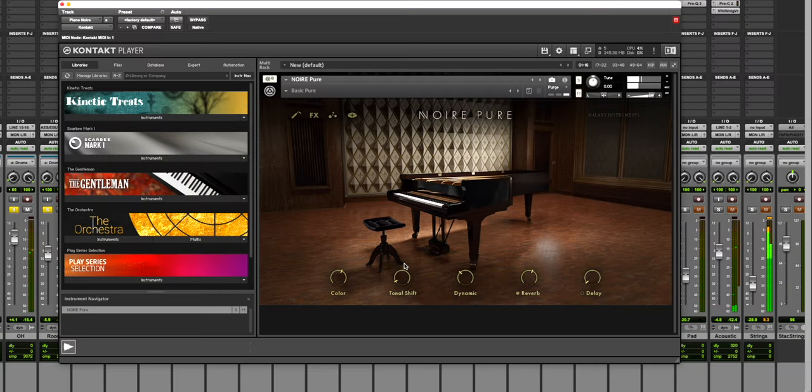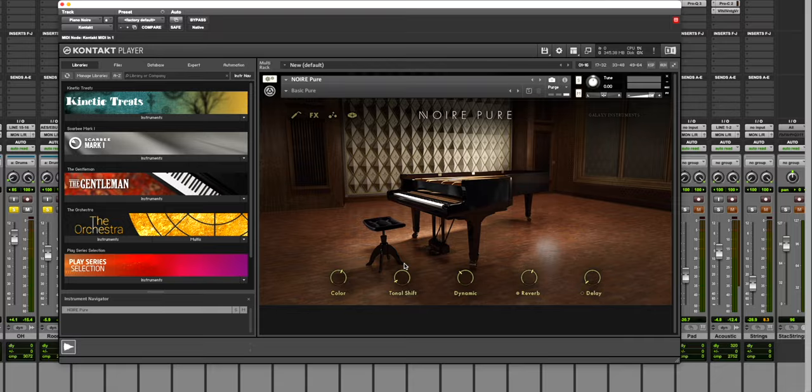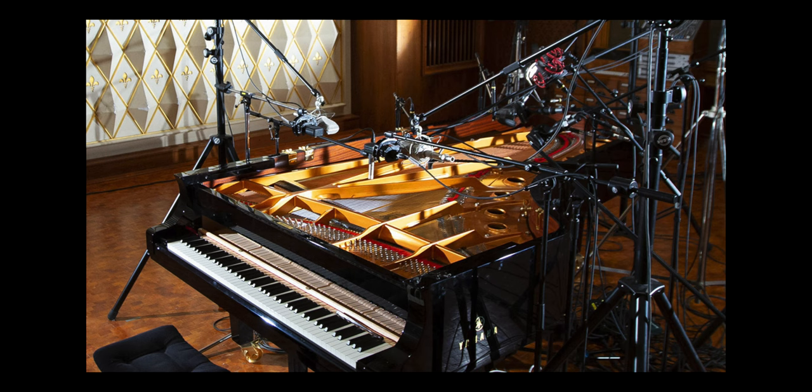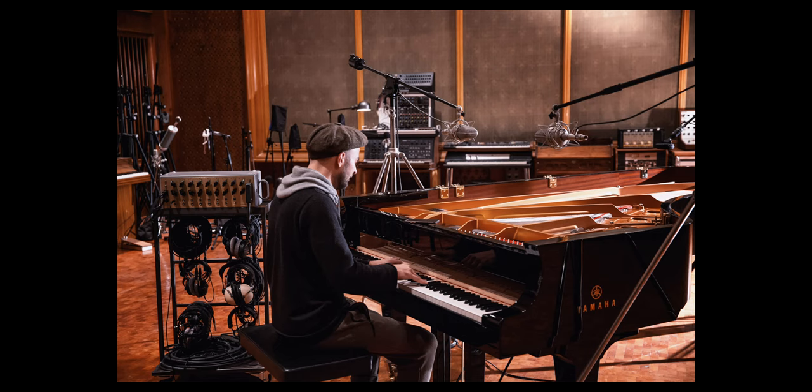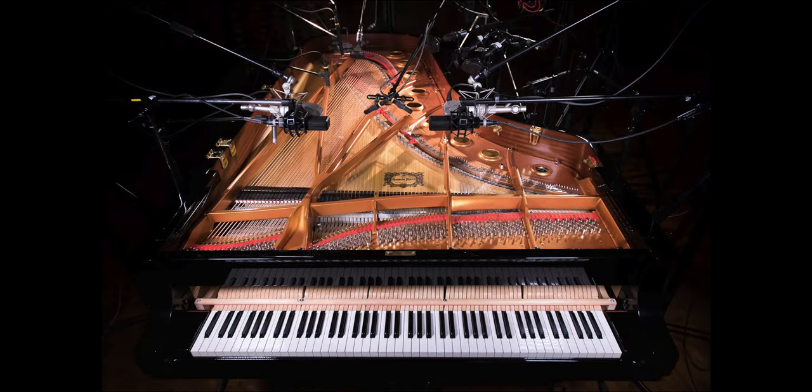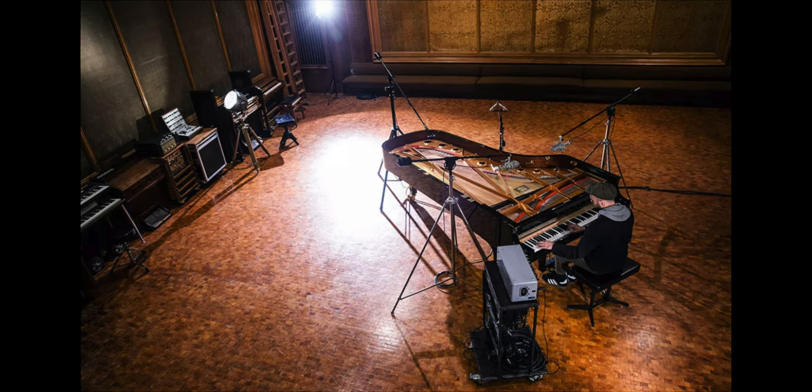So the piano is called Noir and it's by Native Instruments. I'm going to screw some of this up but it was Nils Fram's nine foot concert grand piano. It's in a very famous room in Berlin and it was meticulously recorded with I think over 50 microphones. Something absolutely insane.